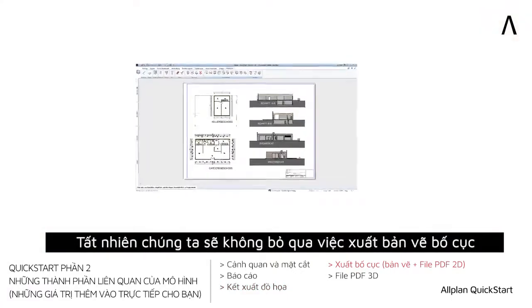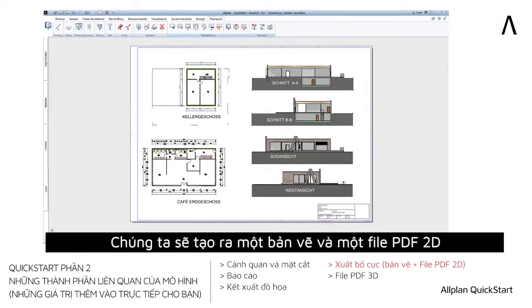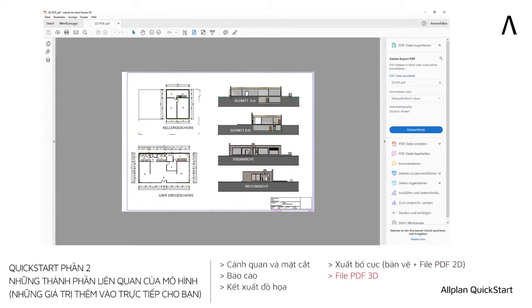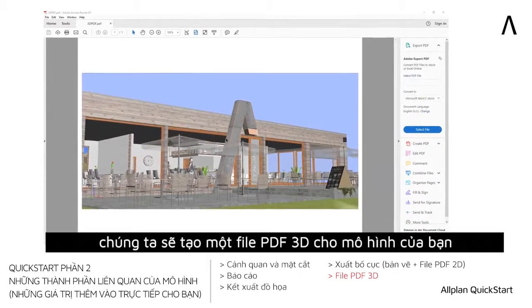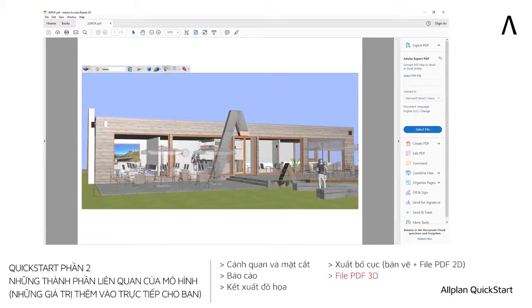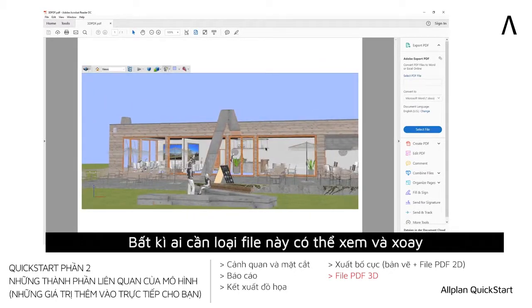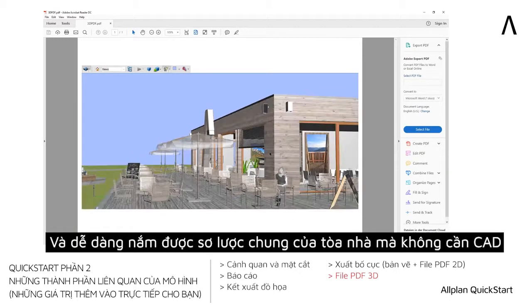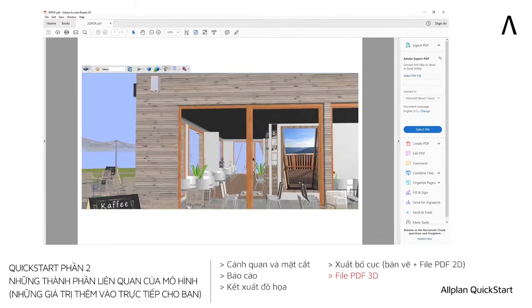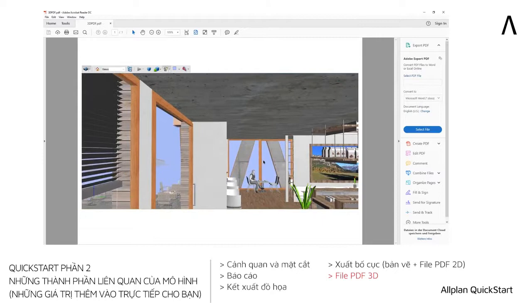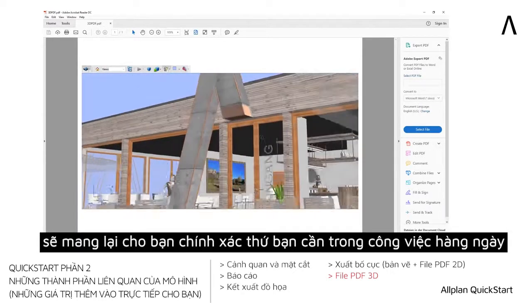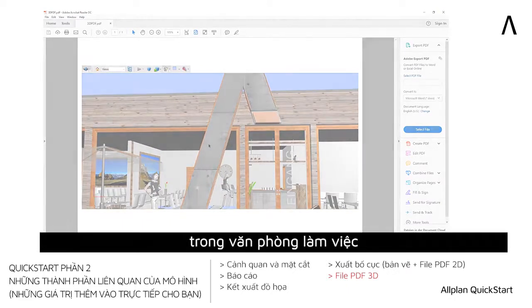Of course, the topic of layout output cannot be missed. We will create a plan and a 2D PDF file as an example in Quick Start. Then, as another conversion, we will create a 3D PDF of your building model. Anyone whom you provide this file to can view and rotate the 3D model in the free Adobe Acrobat Reader, and thus easily get an overview of the model, even without CAD. You will see that working with Allplan delivers exactly what you need in your daily work in the planning office, and is also fun to boot.